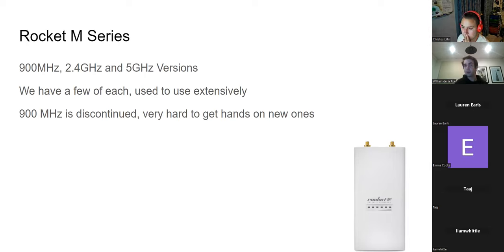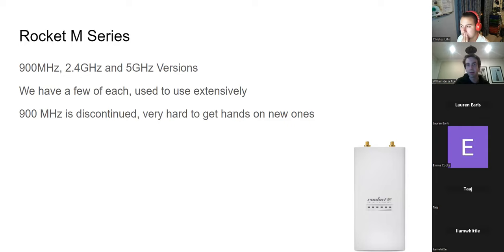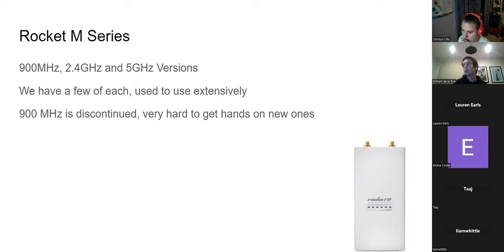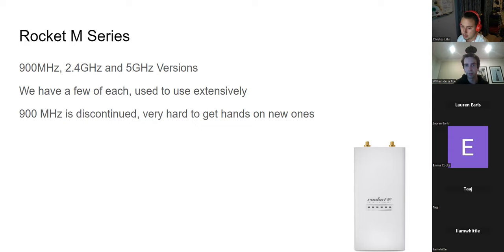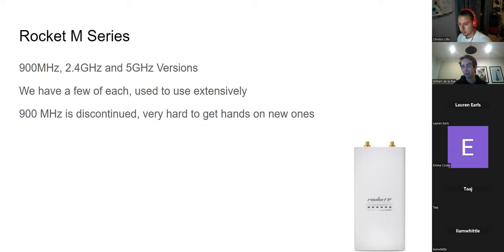Just a bit of backstory on the radios we used to use and the radios we now use. This radio here, if you see it around the workshop, is the Rocket M series — the Rocket M5 pictured here. There's also the Rocket M2 and Rocket M900, the 2.4 gigahertz and 900 megahertz variants. We've got at least two of every model. However, the 900 megahertz model is now discontinued — you can't get new ones. I think one of the manufacturers of some key components stopped making them. You can find some secondhand ones on eBay, but they're very expensive.